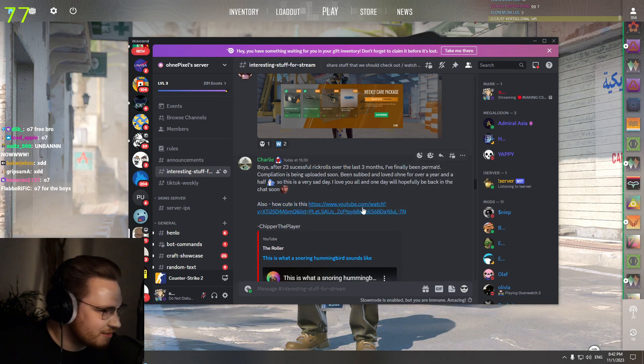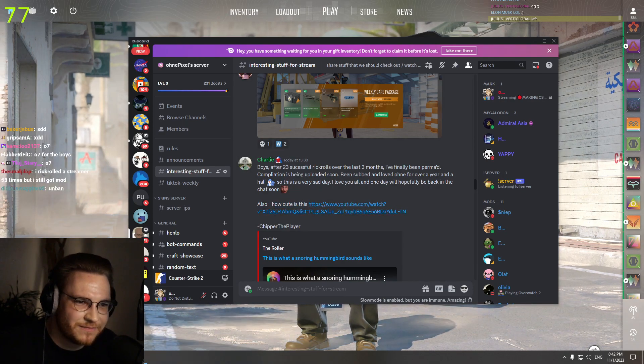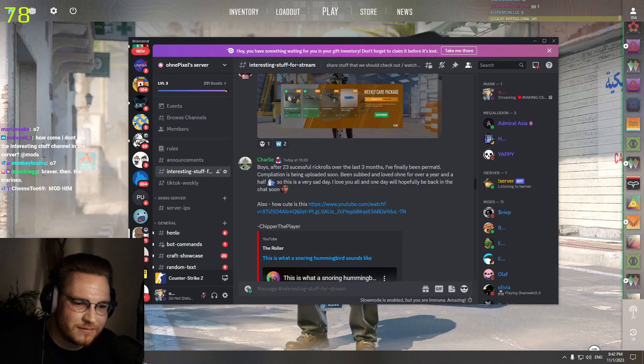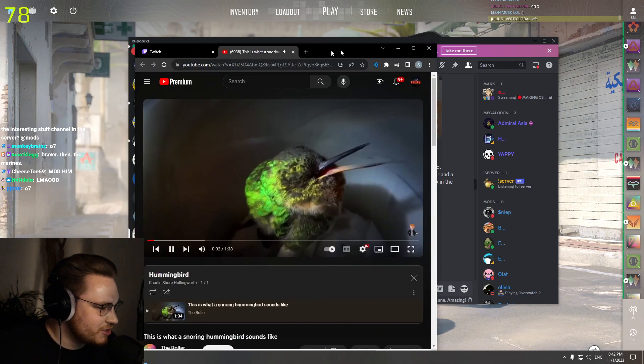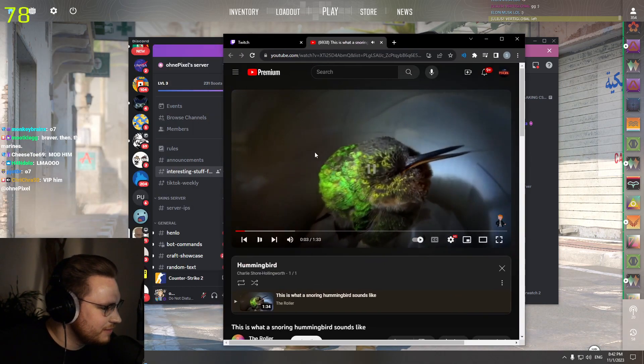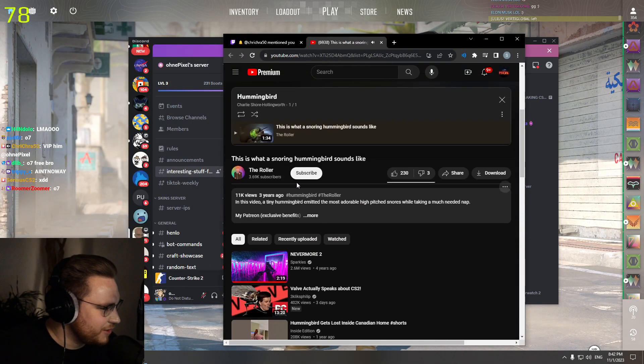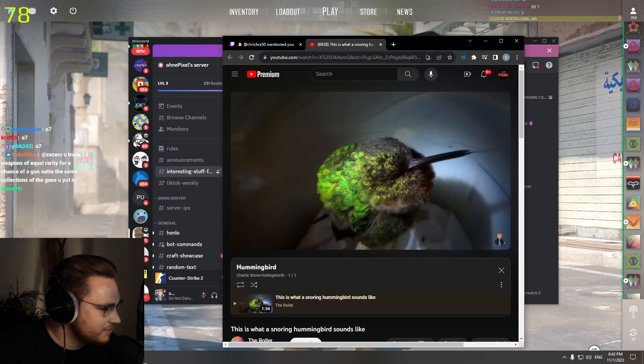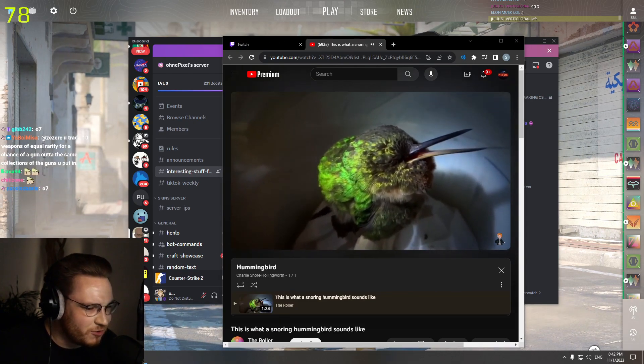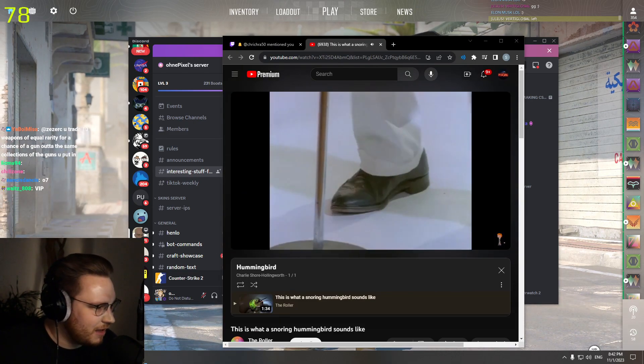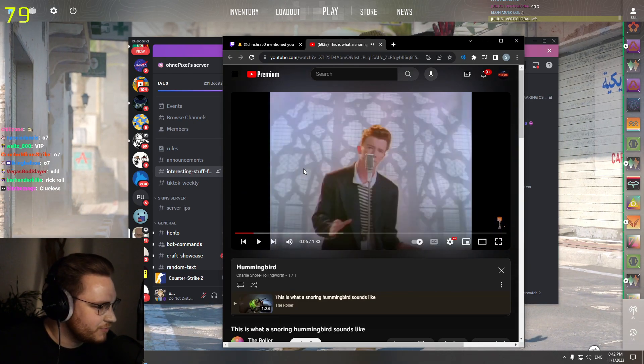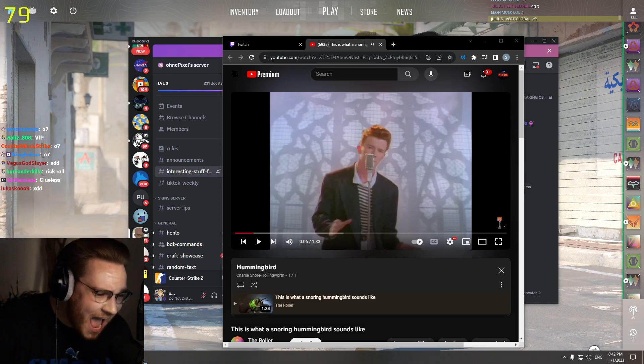Also, how cute is this? What is this? Wait, actually real, not a Rick roll. I watch it for you fully out of respect.